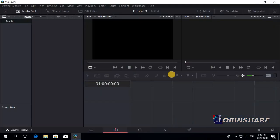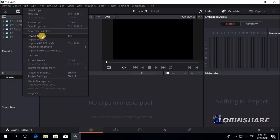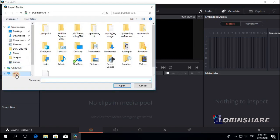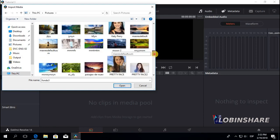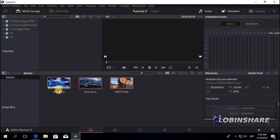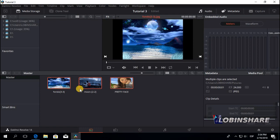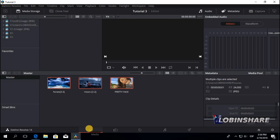Now let's import some pictures and some videos. We are at the Edit tab — go from the Edit tab to the Media tab, click there, then go to File, Import Media, and then select your files. Let's pick some pictures. Press and hold Ctrl to select multiple files, then open. We have three pictures on the media pool. Now let's go from the Media tab back to the Edit tab.